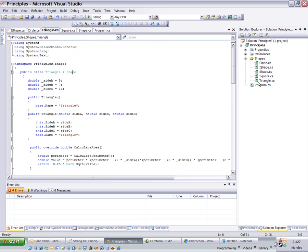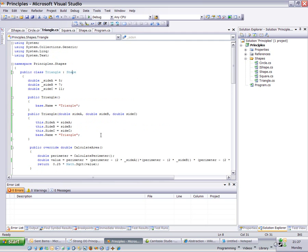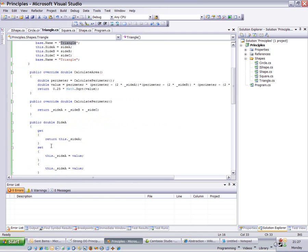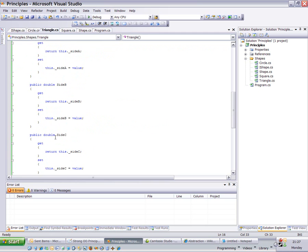So triangle, which is inheriting from shape, has to override the calculate area and perimeter methods and provide its own implementation. Also in the constructor I'm simply setting the base property name to be triangle. There are also three other properties to set the sides A, B, and C.